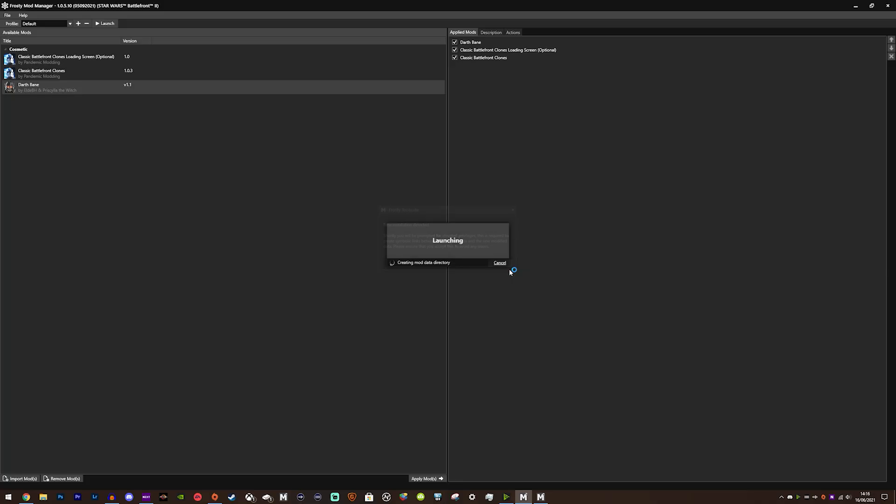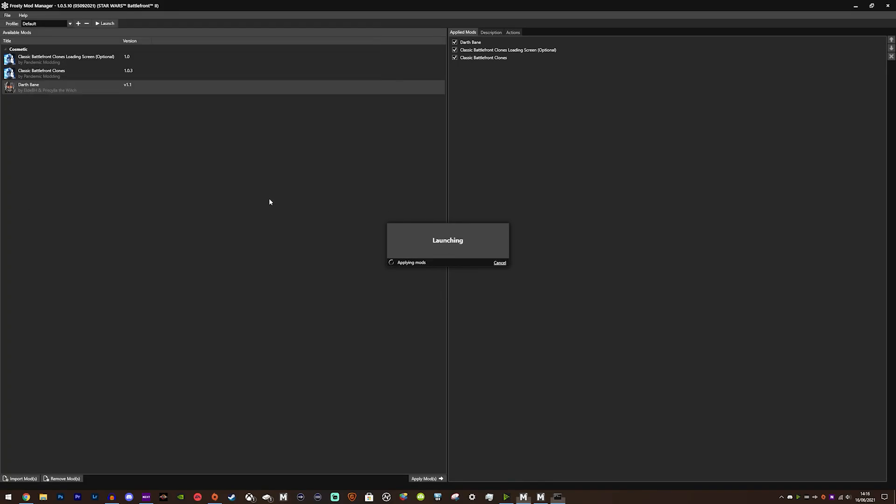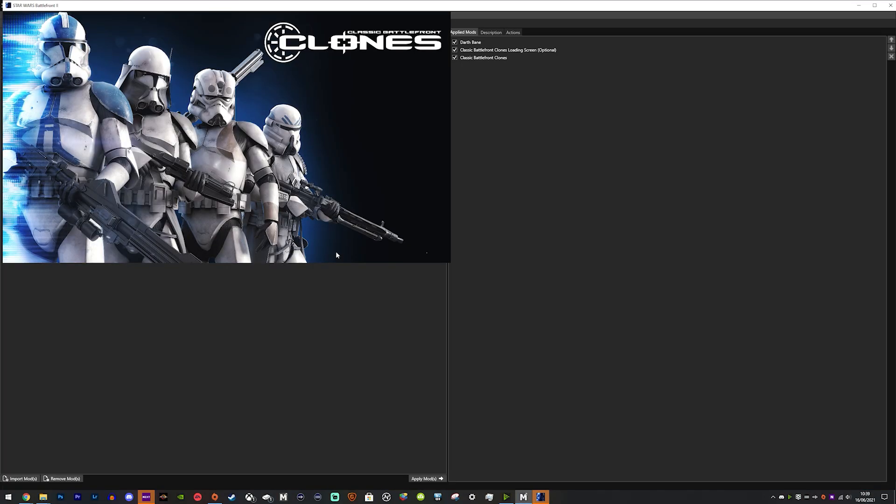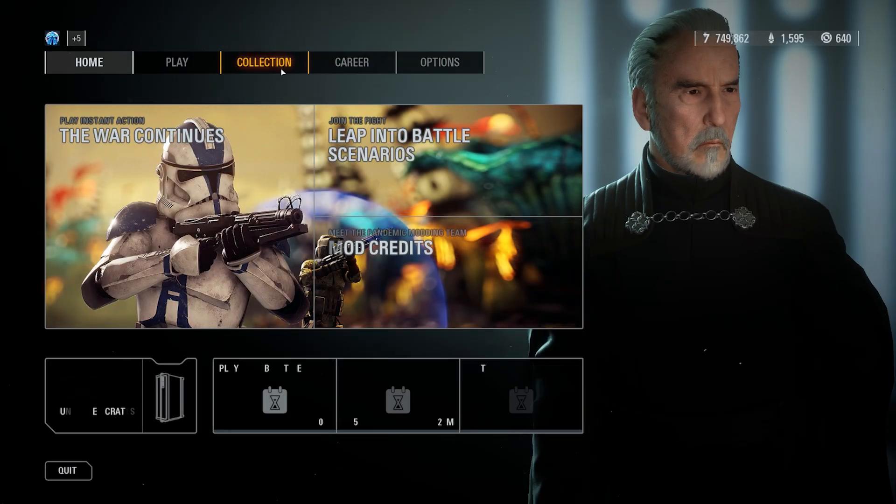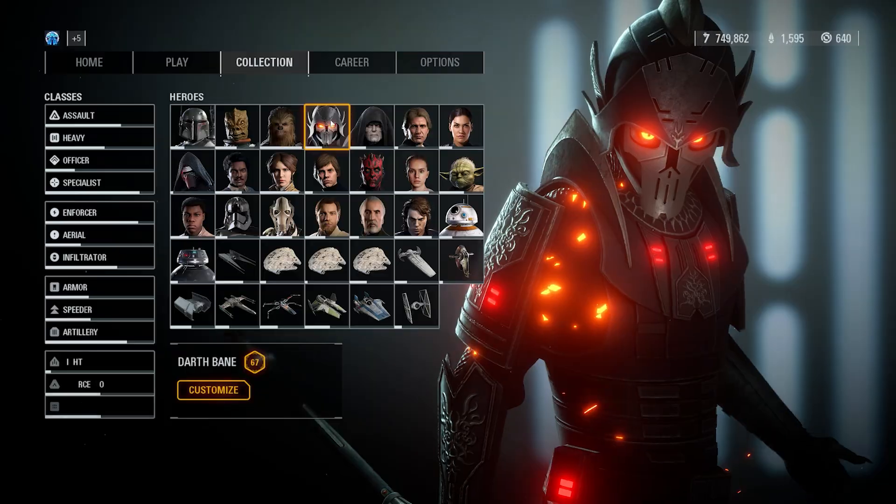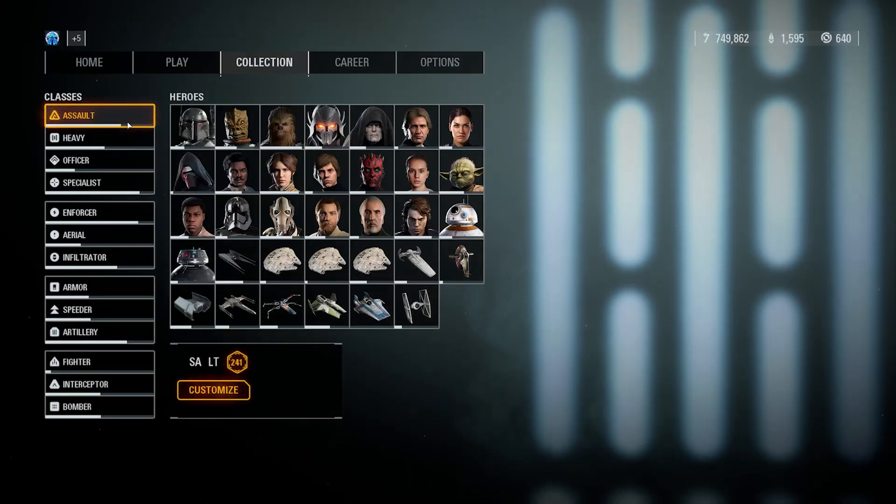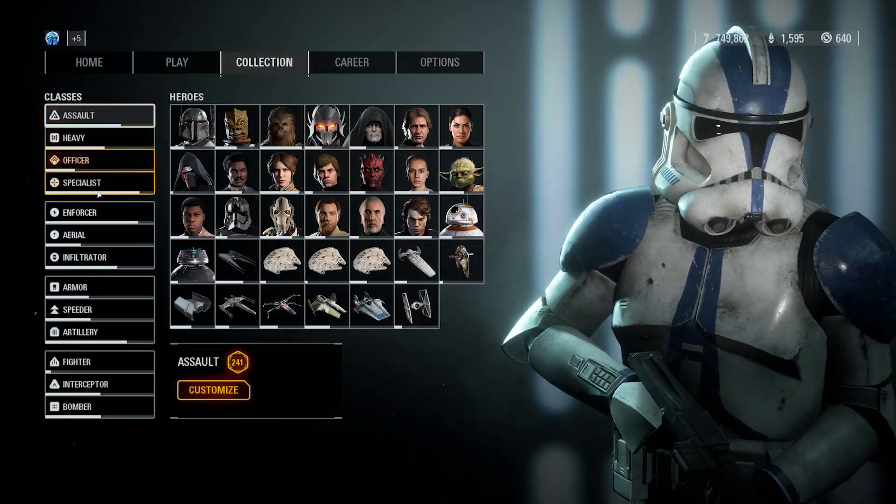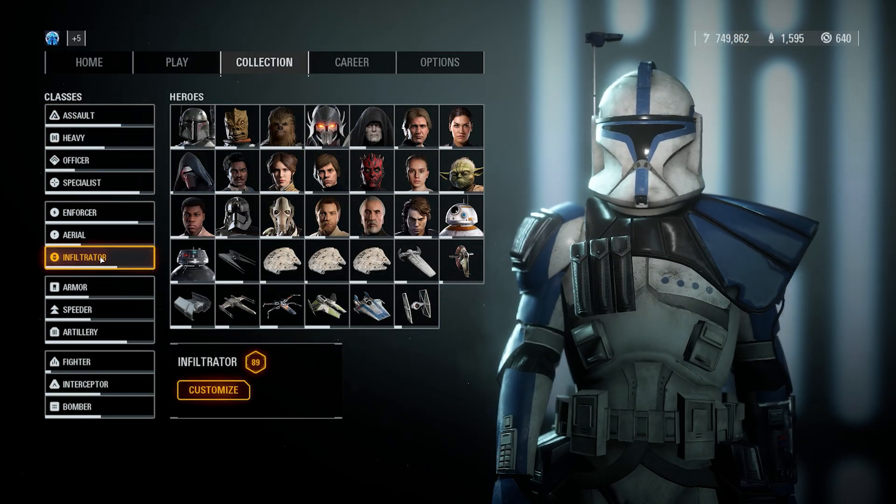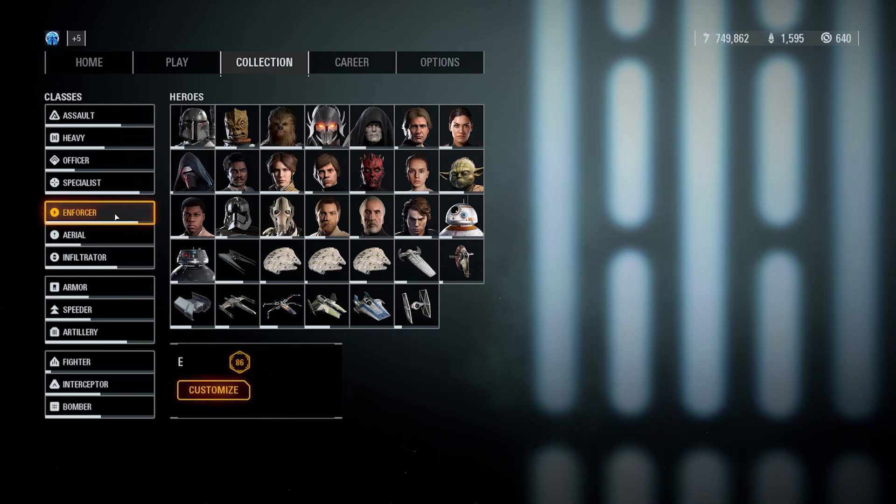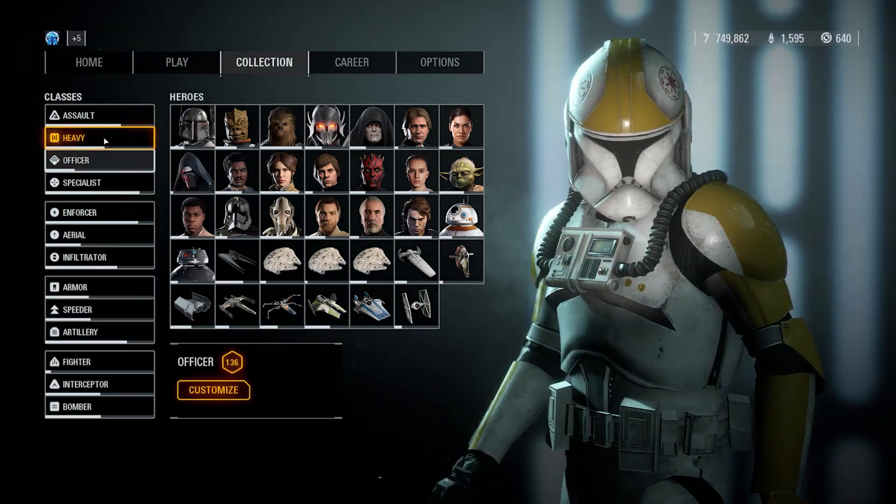Upon launching, you'll get this message—just accept it and it will install the new Mod Data folder in your Battlefront 2 folder. If you do encounter any issues during this process, just delete the Mod Data folder in your Battlefront 2 folder and launch from Frosty once again, and then it will go through this process again.